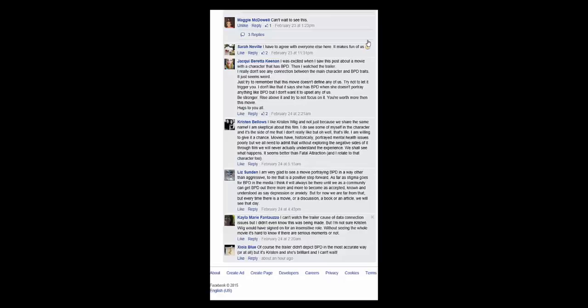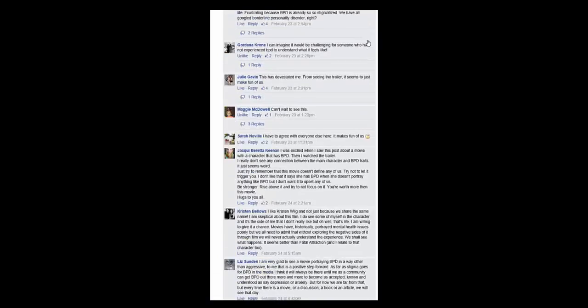Kayla says, I can't watch the trailer because of data connection issues, but I didn't even know it was being made. But I'm not sure Kristen Wiig would have signed on for an insensitive role. I agree with that too, Kayla. Without seeing the whole movie, it's hard to know if there are serious moments or not. Good point. And Ziola says, of course the trailer didn't depict BPD in the most accurate way, or at all, but it's Kristen. She's brilliant, and I can't wait.